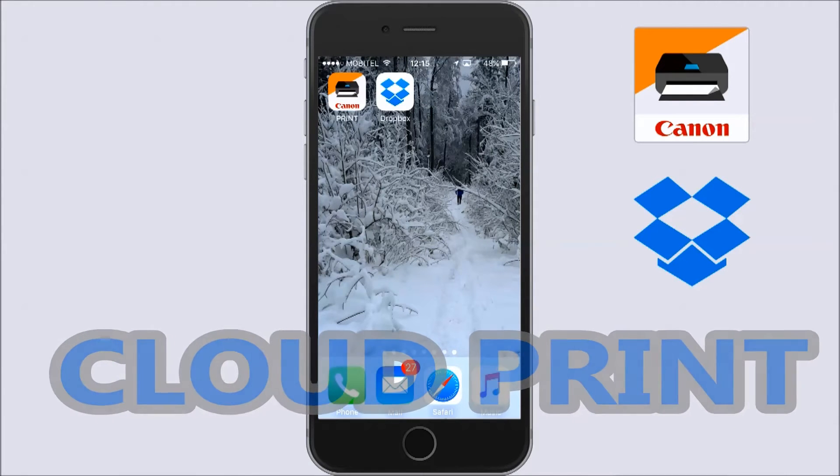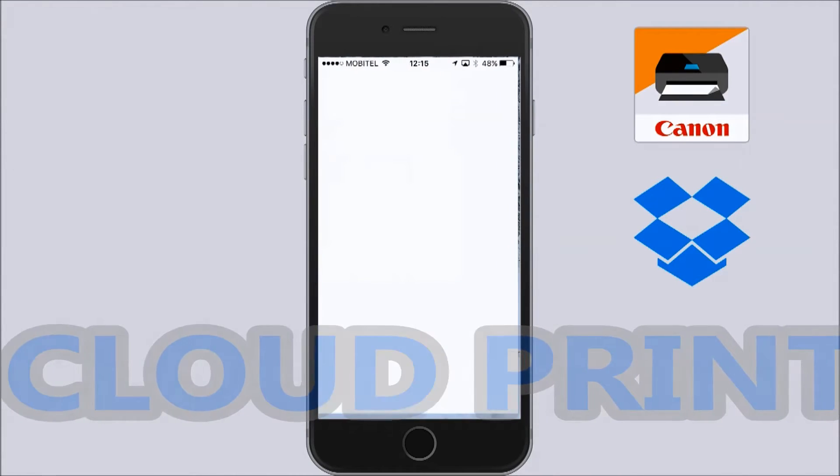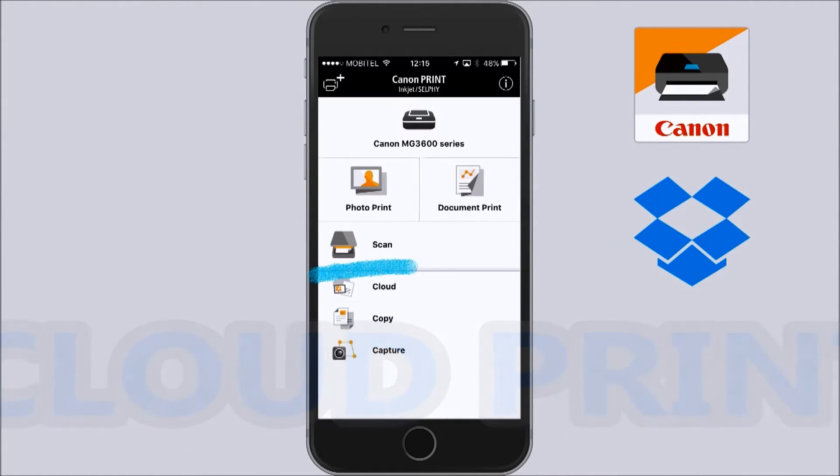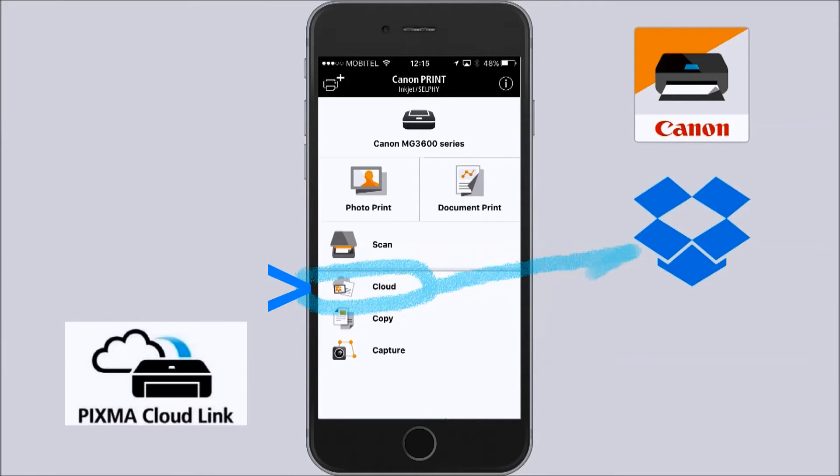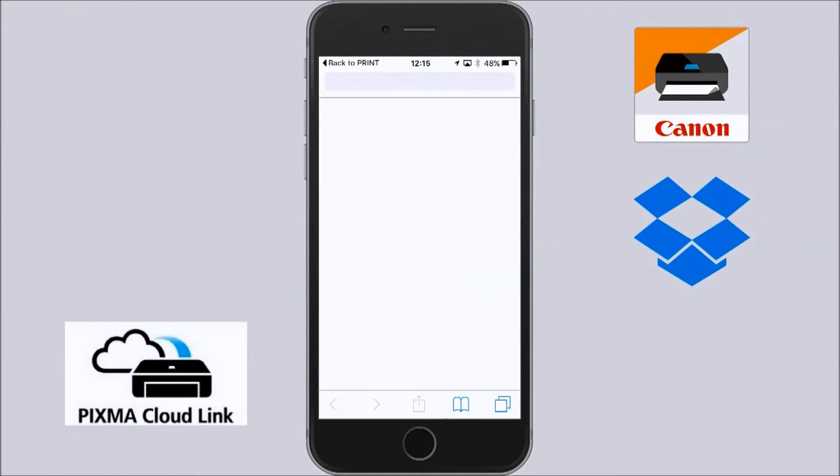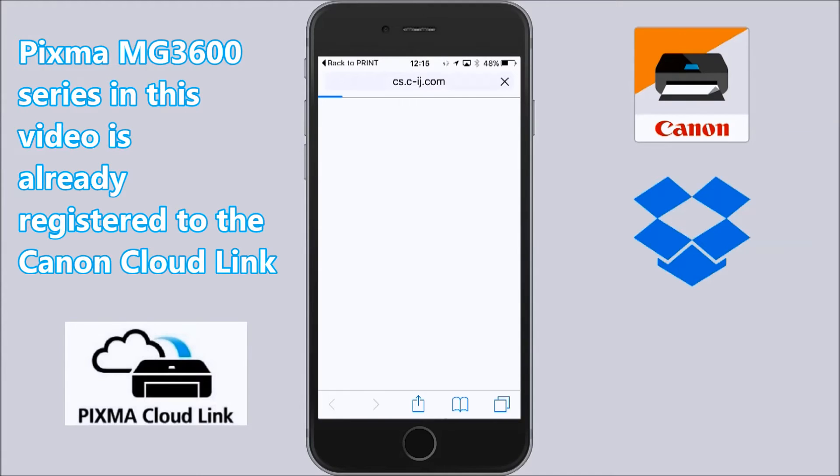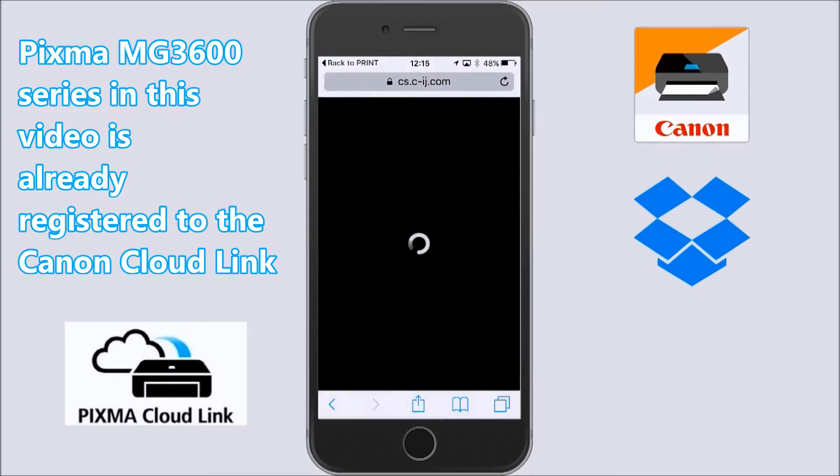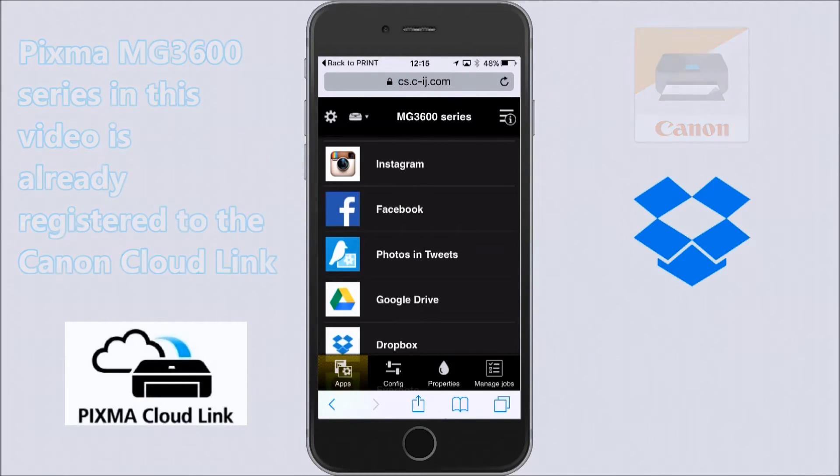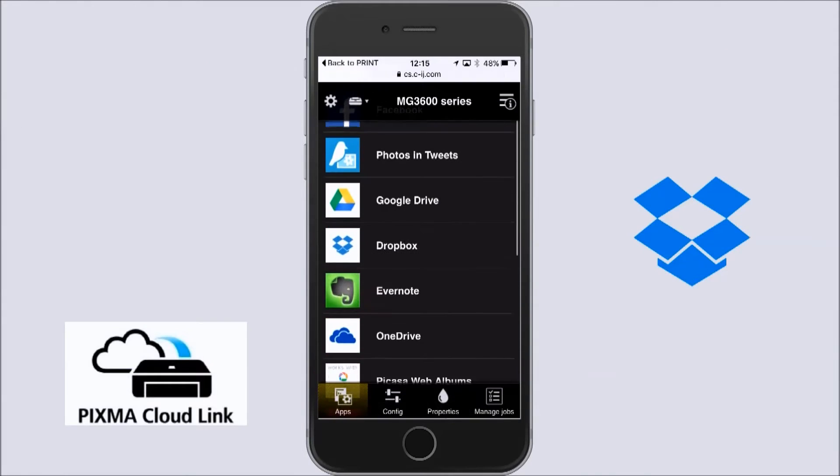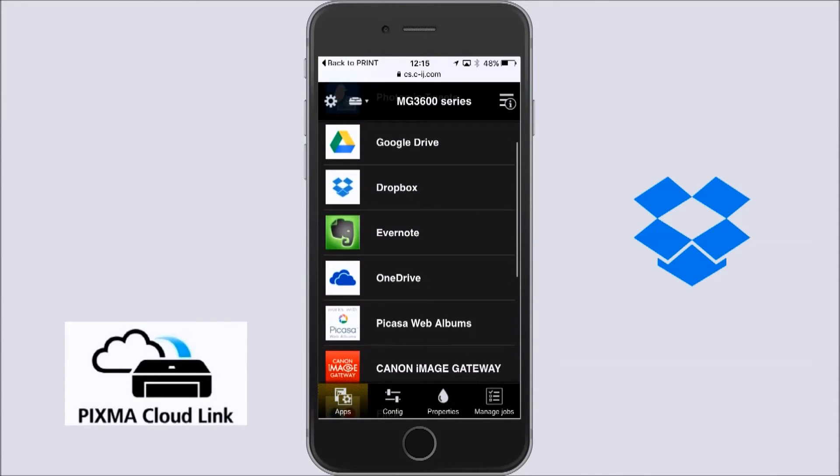This time I will use Canon Print Inkjet Selfie app and go into the Cloud menu. My printer is already registered to the Canon CloudLink. And I will select Dropbox.